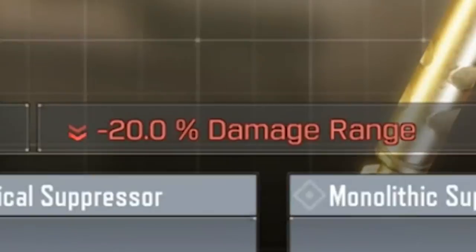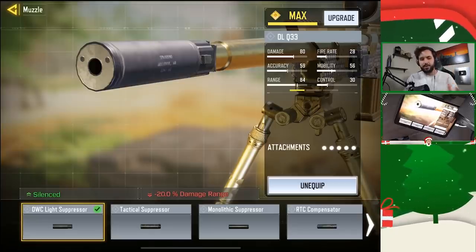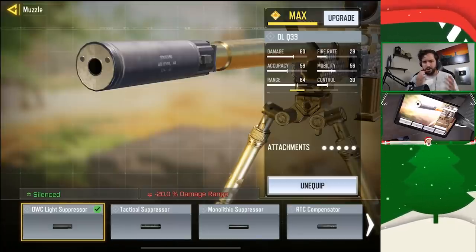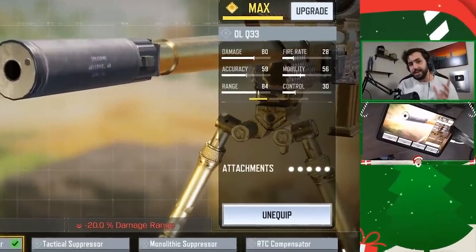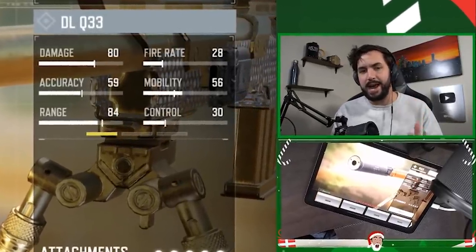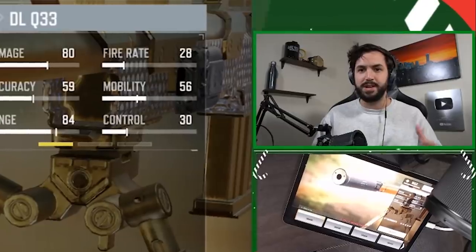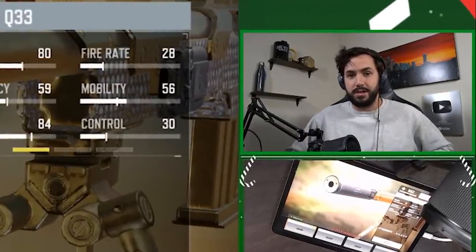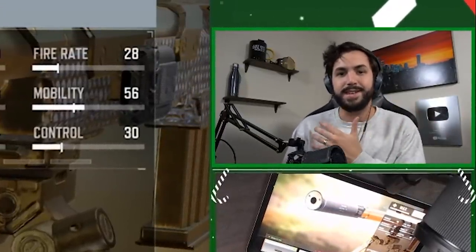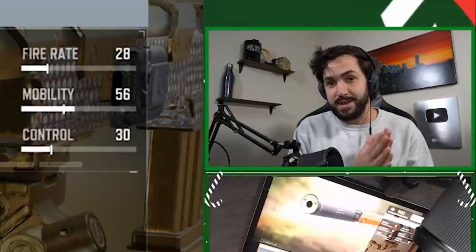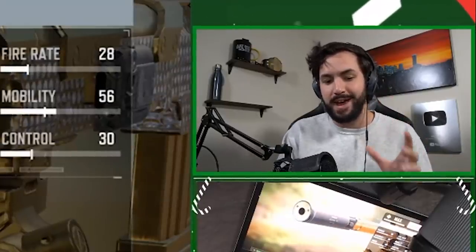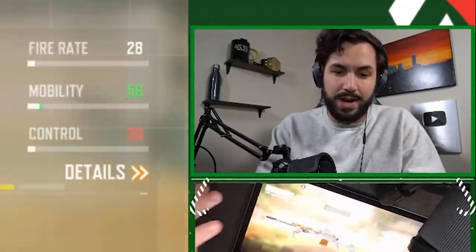You'll see right here: minus 20% damage range on the DLQ whenever you throw on the OWC light suppressor. It might not make sense that I use it, but every single sniper — with the exception of the Outlaw, in the hand hitbox area — is going to do the exact same amount of damage at every single range. For the DLQ from the lower torso and up, it's always going to one-shot regardless of how much you decrease the damage range. It's the same for the Locust and the Arctic. Damage is consistent all the way across, so you never really need to worry about damage range.